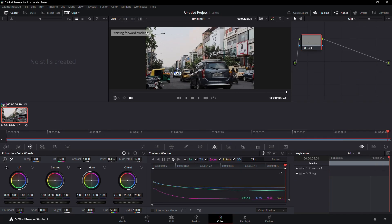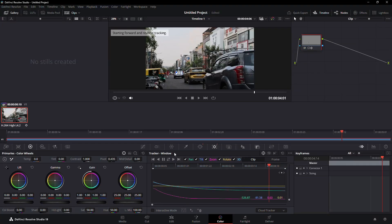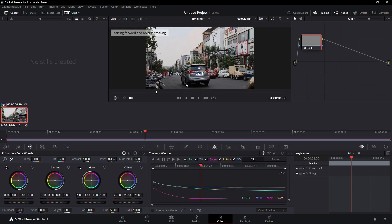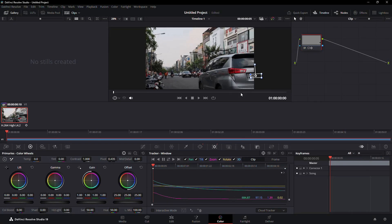Once the tracking is complete, play the video to check for any issues. If there are problems with the tracking, you can fix them manually by adjusting the mask frame by frame.